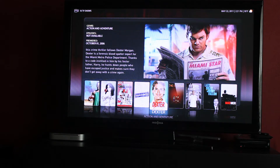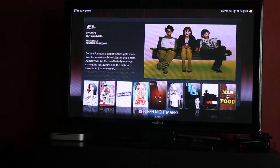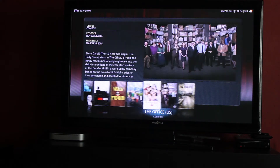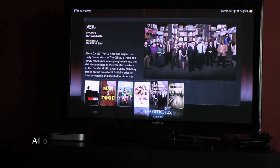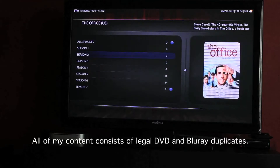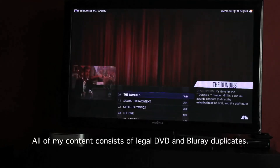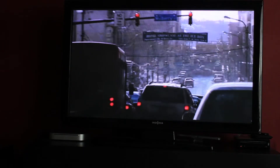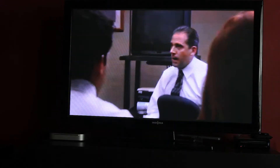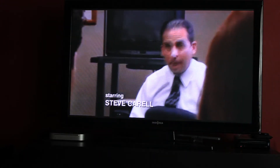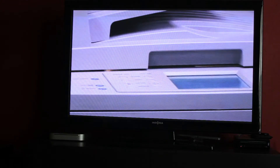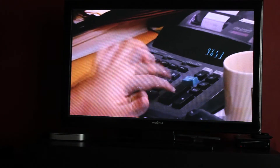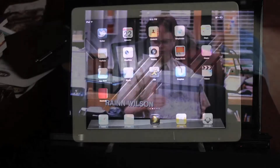Let's see what we want to watch — we want to watch The Office. These are our DVD rips from my DVD collection — legal copies I have on DVD. You can see this is playing great. Let's dive into the iOS version.